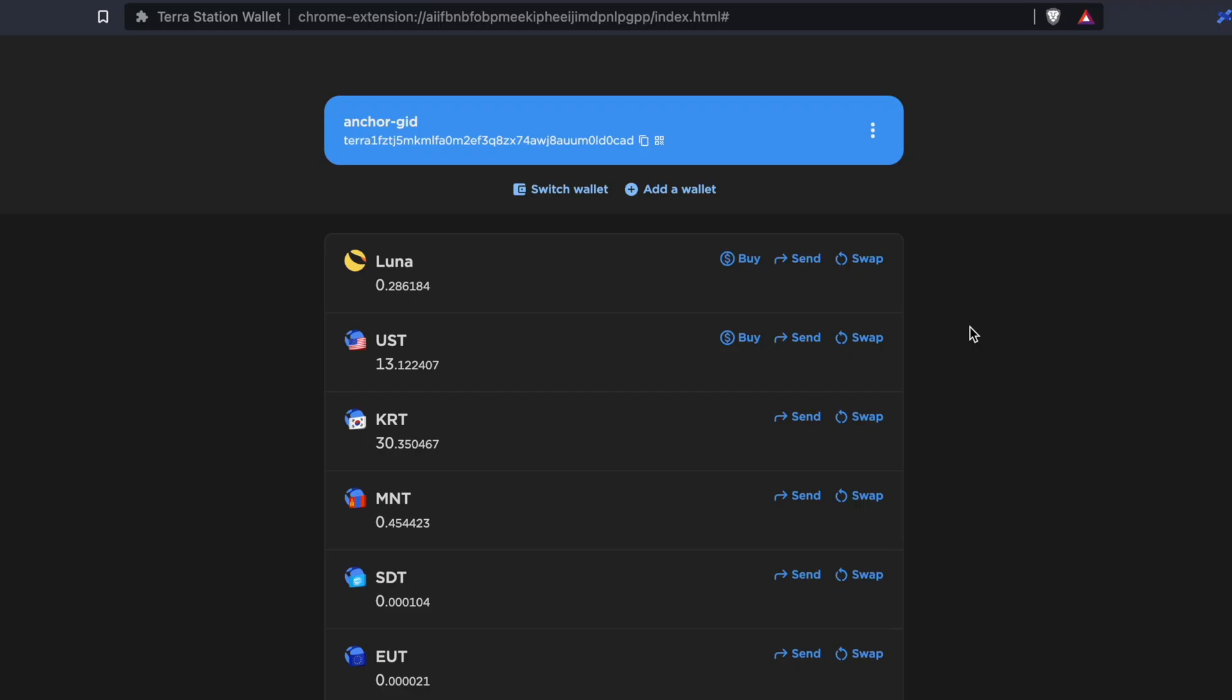After that, you can select the cryptocurrency that you want to withdraw from TerraStation. In this example, I'll be sending over Luna, so I can click on Send.